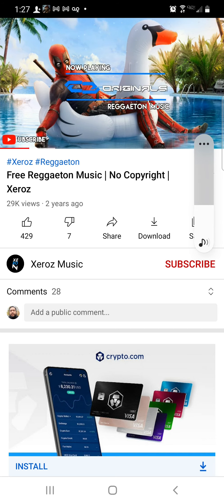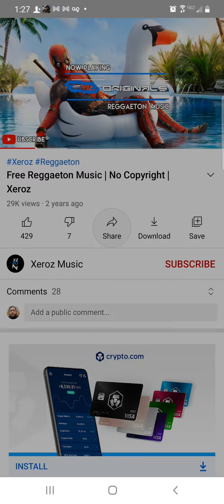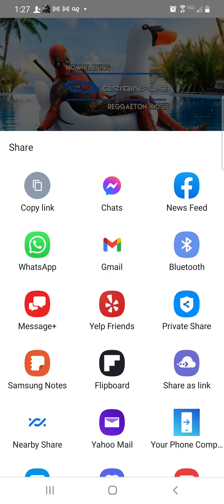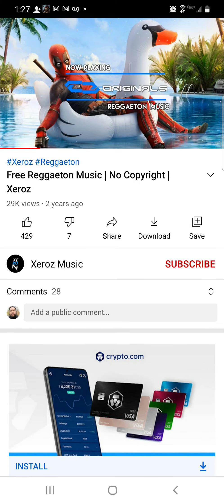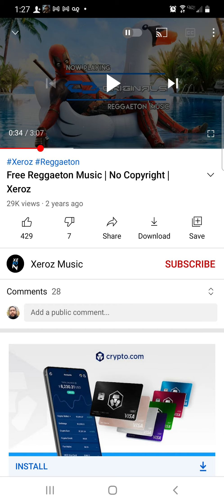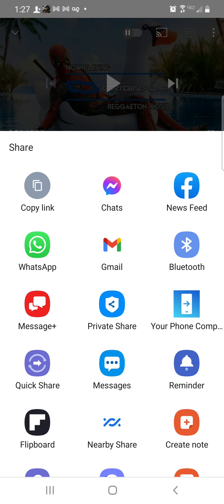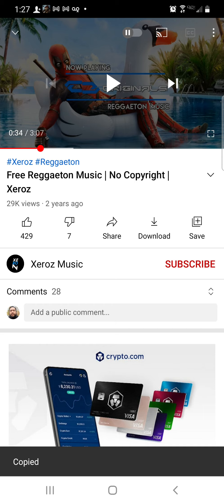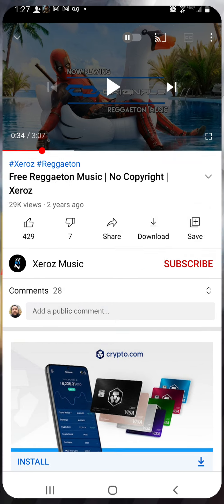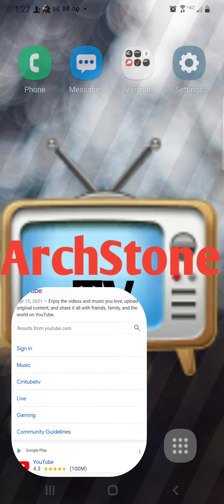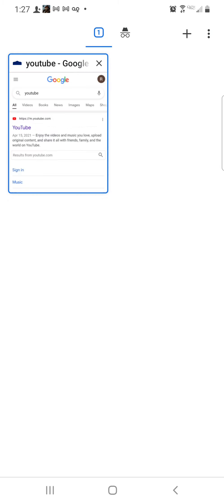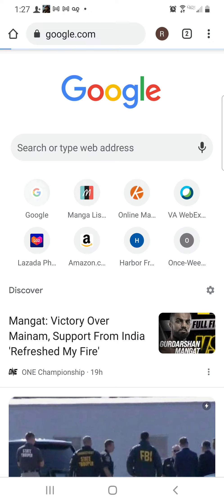What we're going to do is hit Share and copy the link. Now we have that link copied, so we're going to go back to the internet browser and open another tab by pressing plus and going to Google.